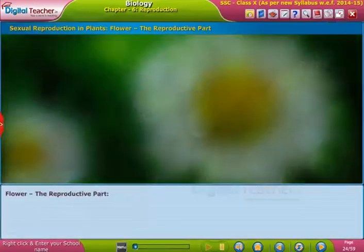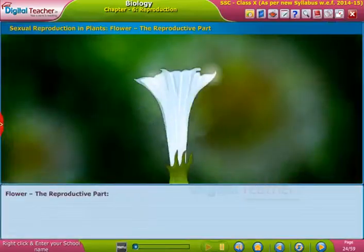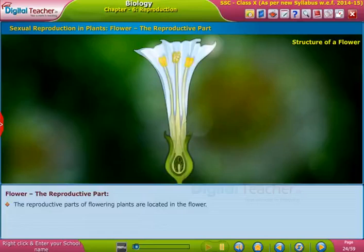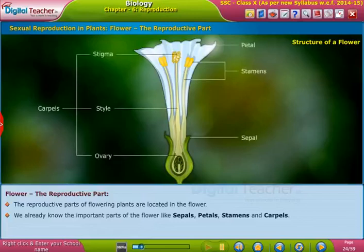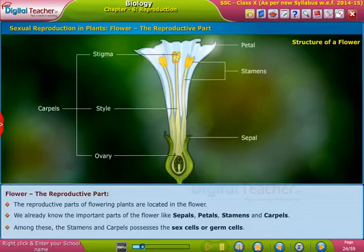The reproductive parts of flowering plants are located in the flower. The important parts of the flower include sepals, petals, stamens, and carpals. Among these, the stamens and carpals possess the sex cells or germ cells.